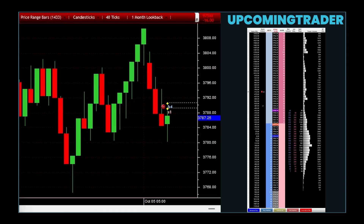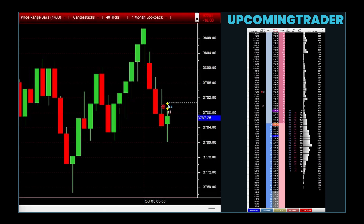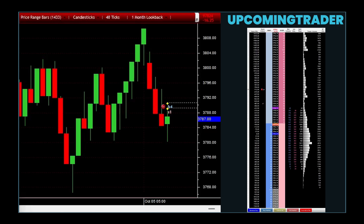The upside gap three methods pattern is recognized as a bullish continuation pattern found in candlestick charting, often used to decipher market sentiment. This pattern consists of a large white candlestick followed by a small body candle that gaps above the previous one, and finally a third white candle that closes within the body of the first candle's range. The appearance of this pattern suggests that despite a slight consolidation represented by the small body candle, the market sentiment remains strongly bullish, with buyers pushing prices higher.